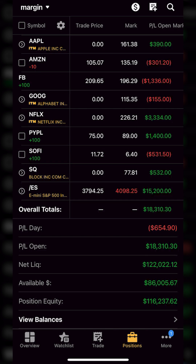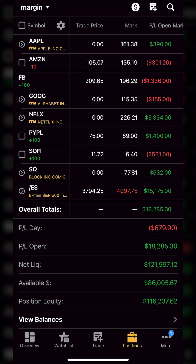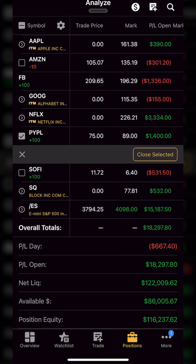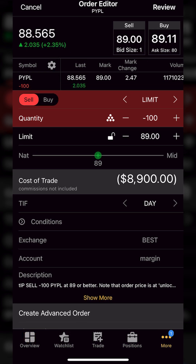So let's say I wanted to protect the majority of those profits — if it ever dropped back down to $85 I wanted to cut my losses and take that thousand dollars of profit off the table. In order to do that we'll simply come over to the left-hand side of PayPal and click on that little check mark box. It'll then open up a little window right below it and all we have to do is click on the button marked 'Close Selected.'